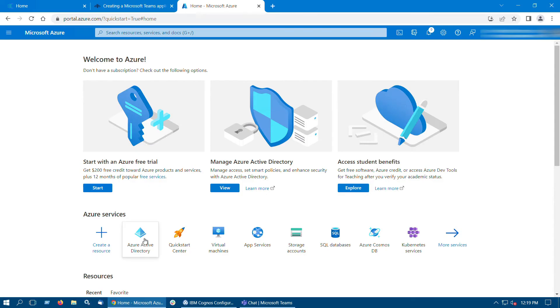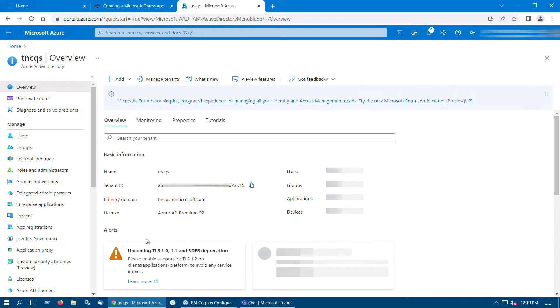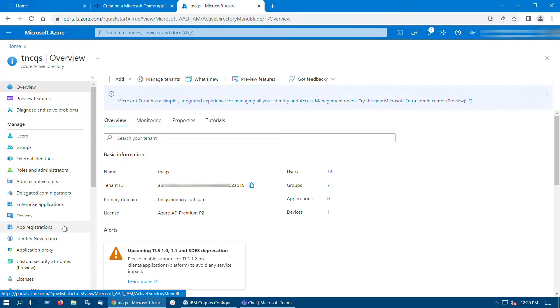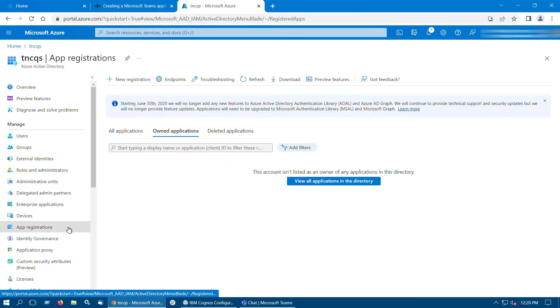Go to the Azure portal, select Azure Active Directory, select App Registrations, and click New Registration.